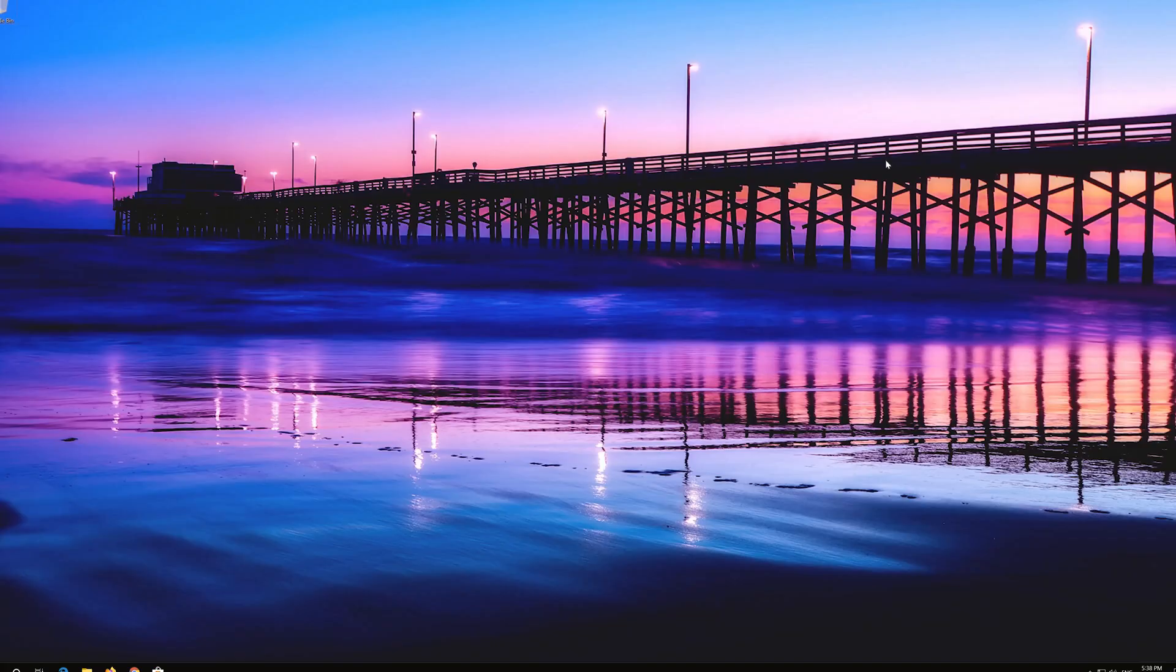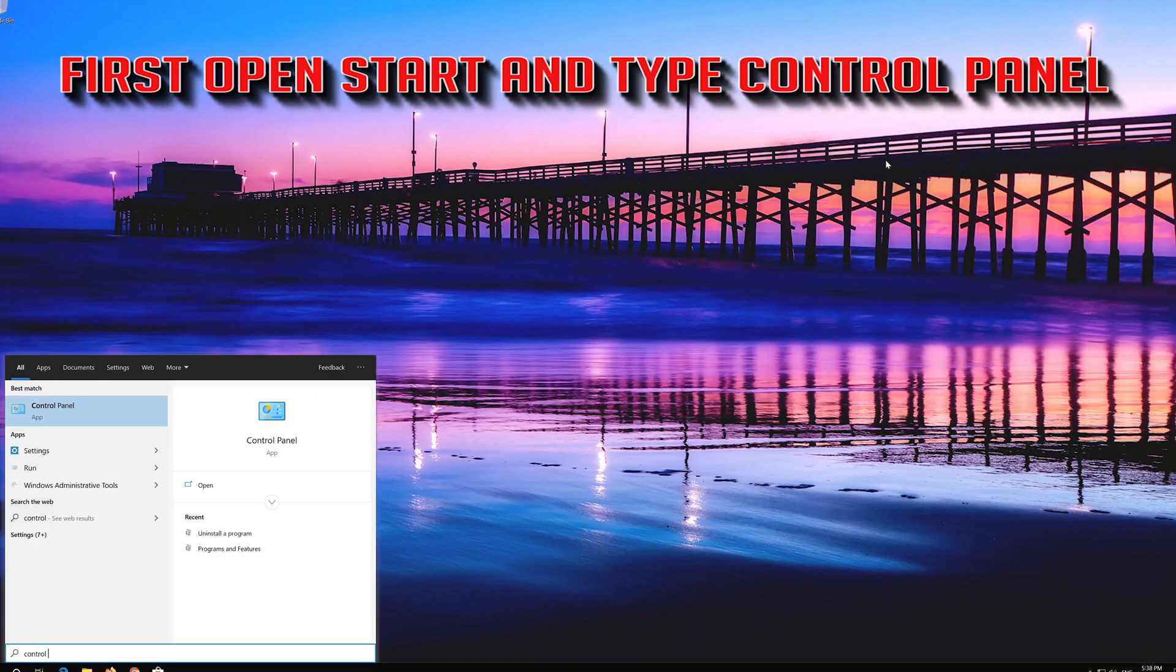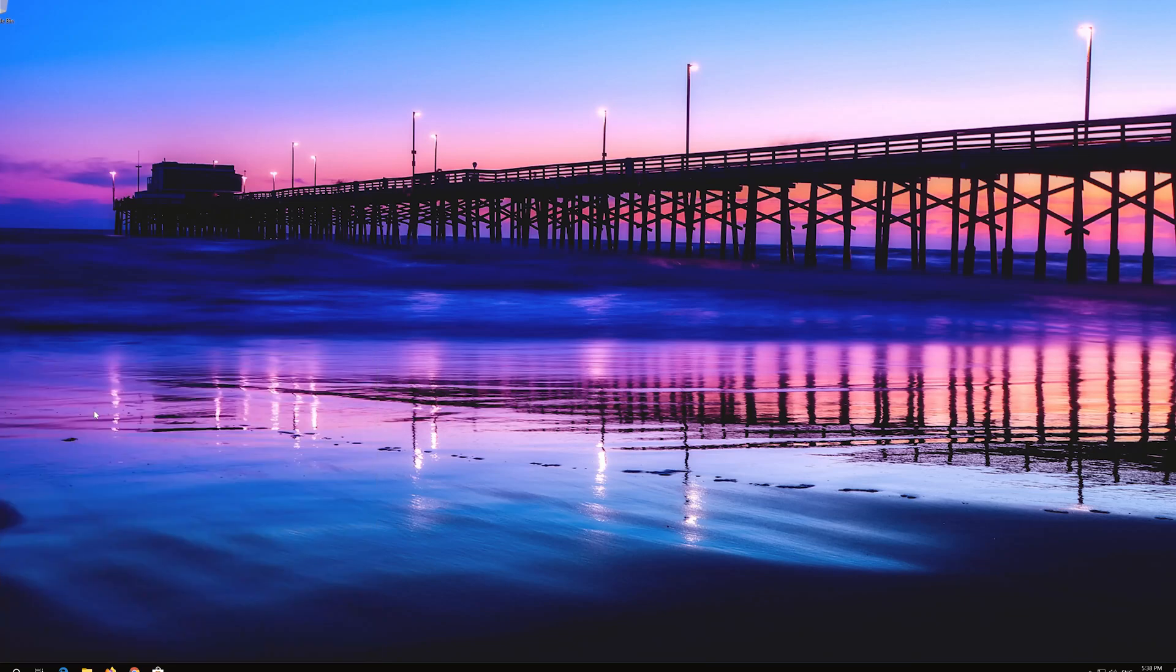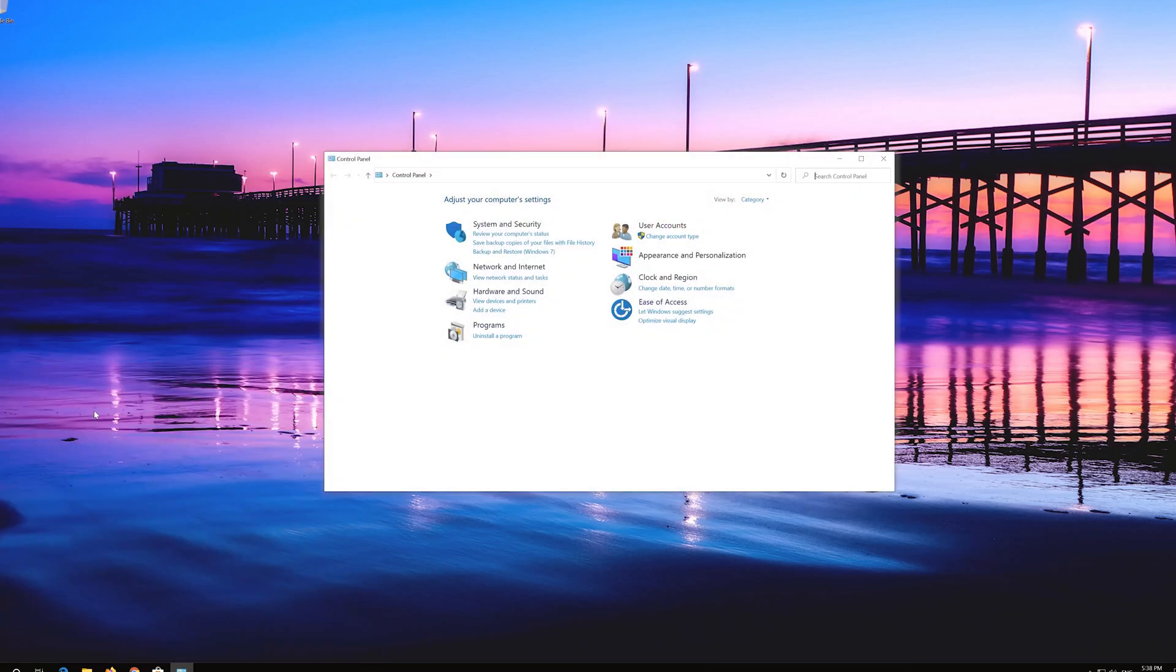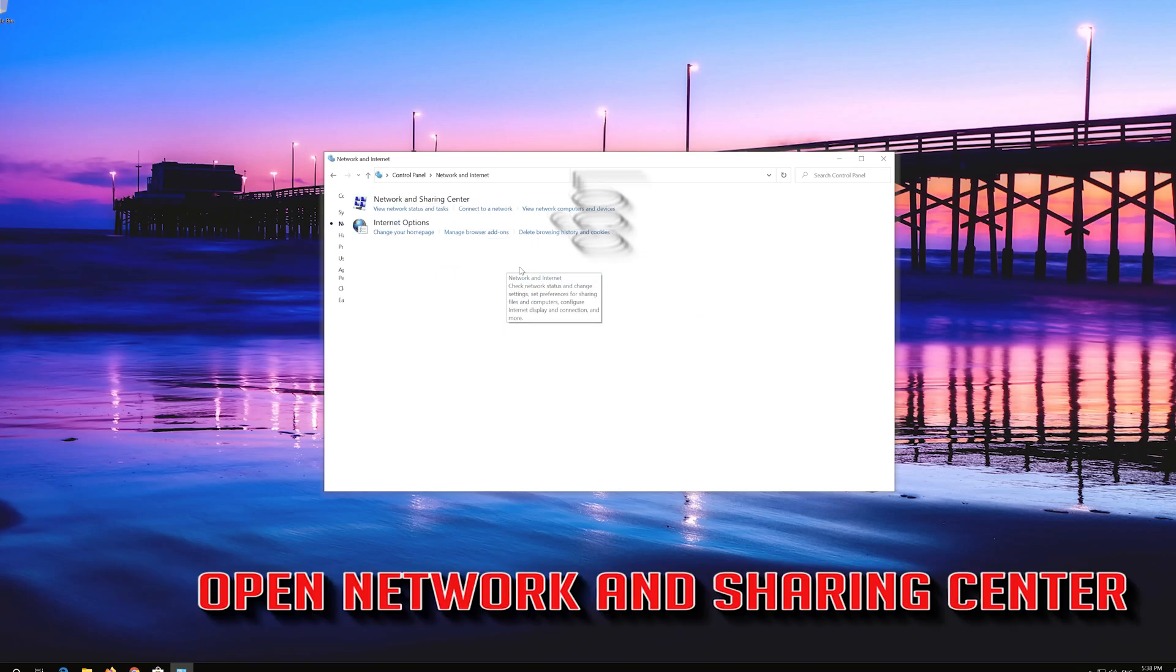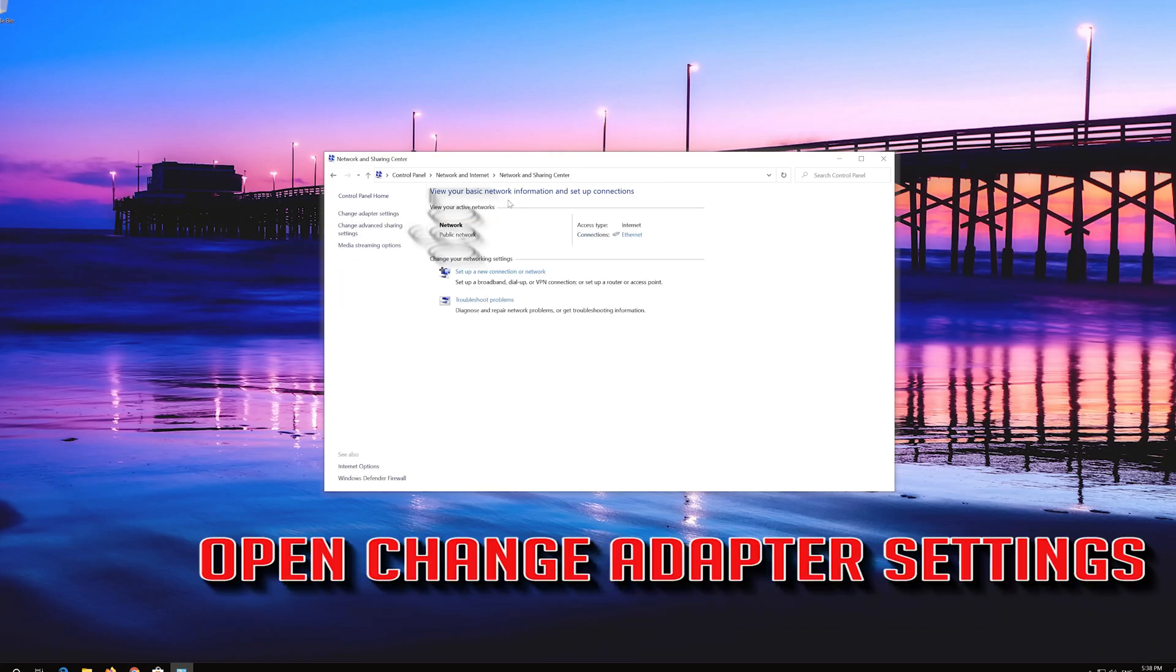If that didn't work, first open Start and type Control Panel. Open your Control Panel, then open Network and Internet, Network and Sharing Center, and Change Adapter Settings.